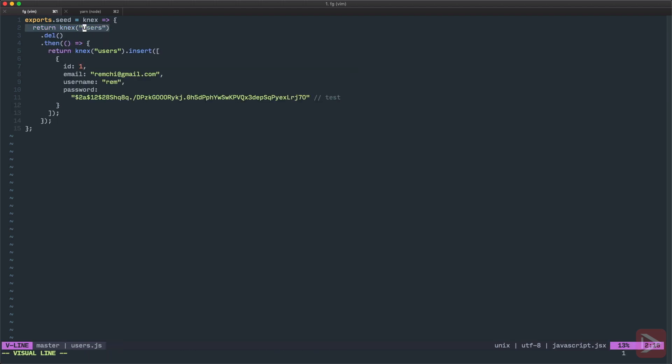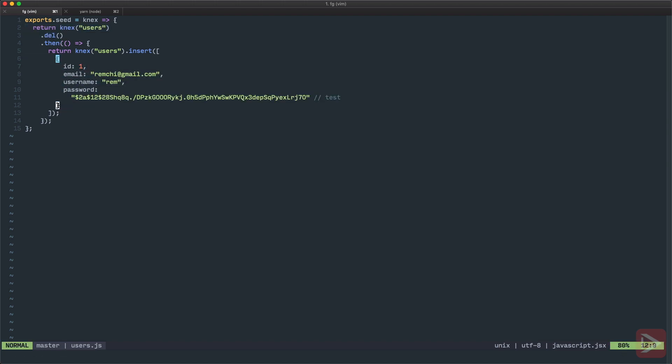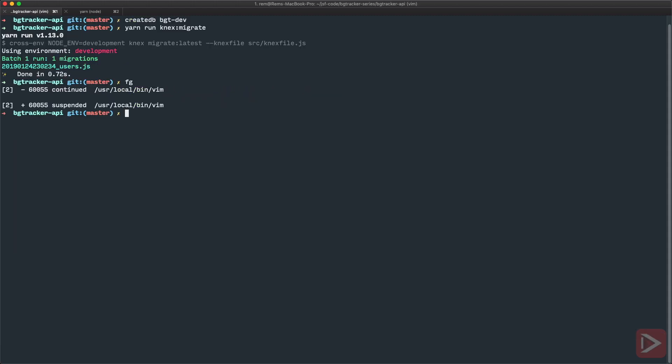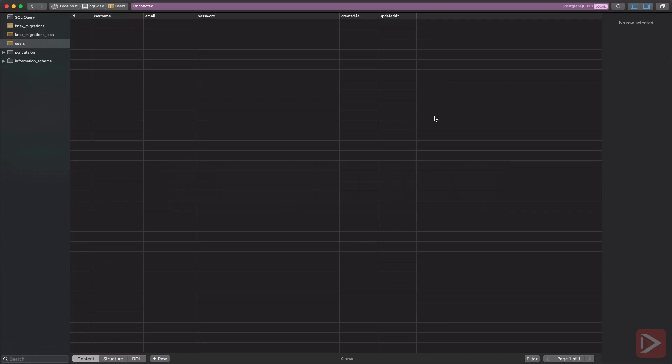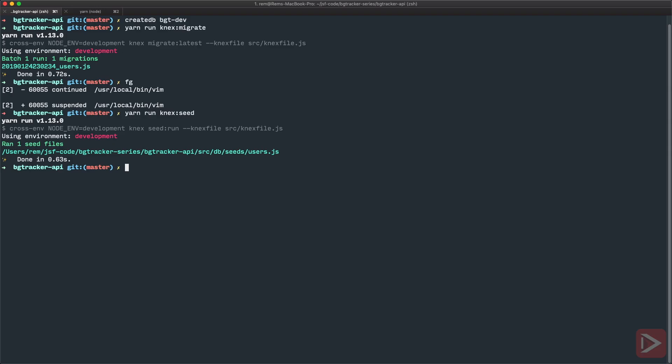So what's going on here we first clean the users table from data and then we insert one record into it and we can add different records other records that we want or need for our development purposes. Nice so now let's go back to terminal and run Knex seed command it ran perfectly fine and now if we go back to Postico and reload here we have our user great we connected the database to our application and we set up Knex to use its pretty simple solution for database migrations in the next episode we'll create user model and dummy authenticate middleware.